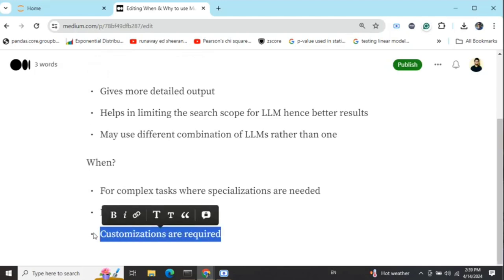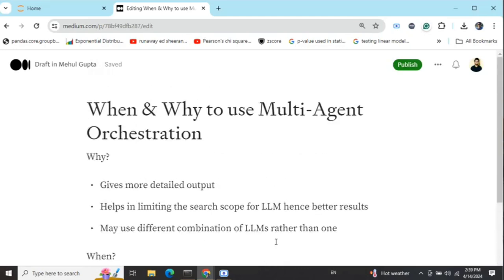Third, customizations are required. I'd suggest watching some of my previous tutorials on the debate application and movie scene scenario, where I've done a lot of customization — a lot of code runs between passing logic from one LLM agent to another. Customization is another area where multi-agent orchestration plays a very big role. So this is why and when you should use multi-agent orchestration rather than a simple prompt with a single LLM.